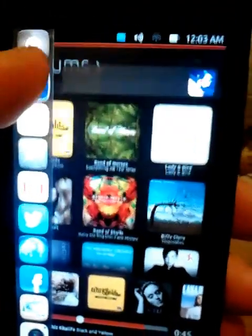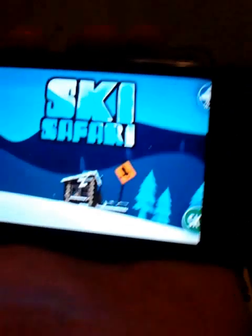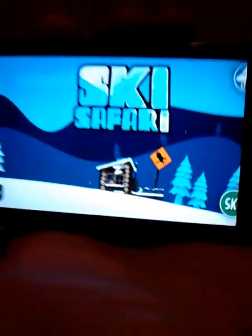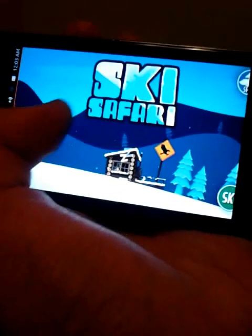Let's see what else they have here. This is Ski Safari. Also a dummy app.